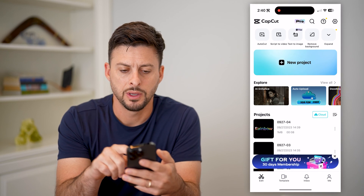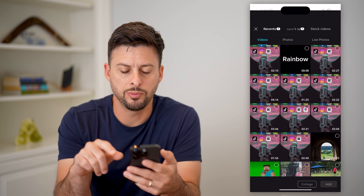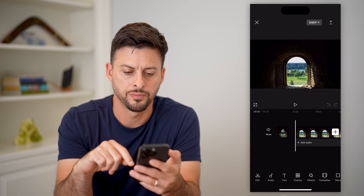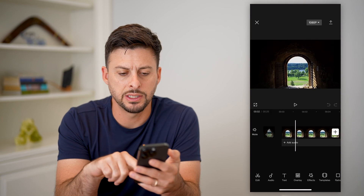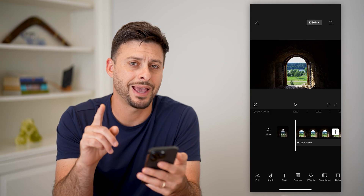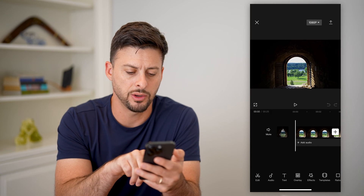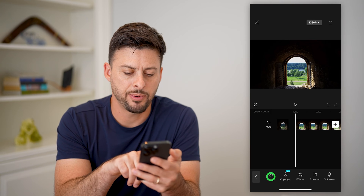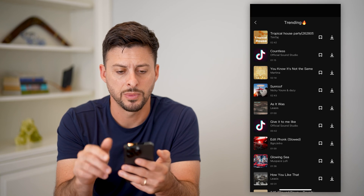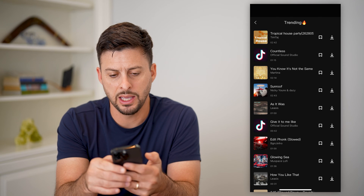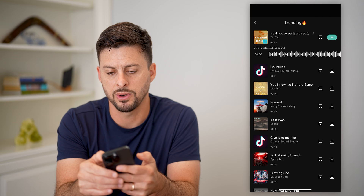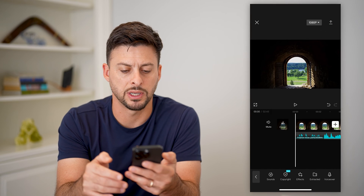Let's open up CapCut here. We'll tap on new project and let's just bring in this random video. Here you can see is the video. I can overlay lyrics, but first I need to add a song. Let's tap on audio at the bottom left. Tap on sounds and we'll just choose a trending song here. Let's tap on that one and then hit the little plus icon.